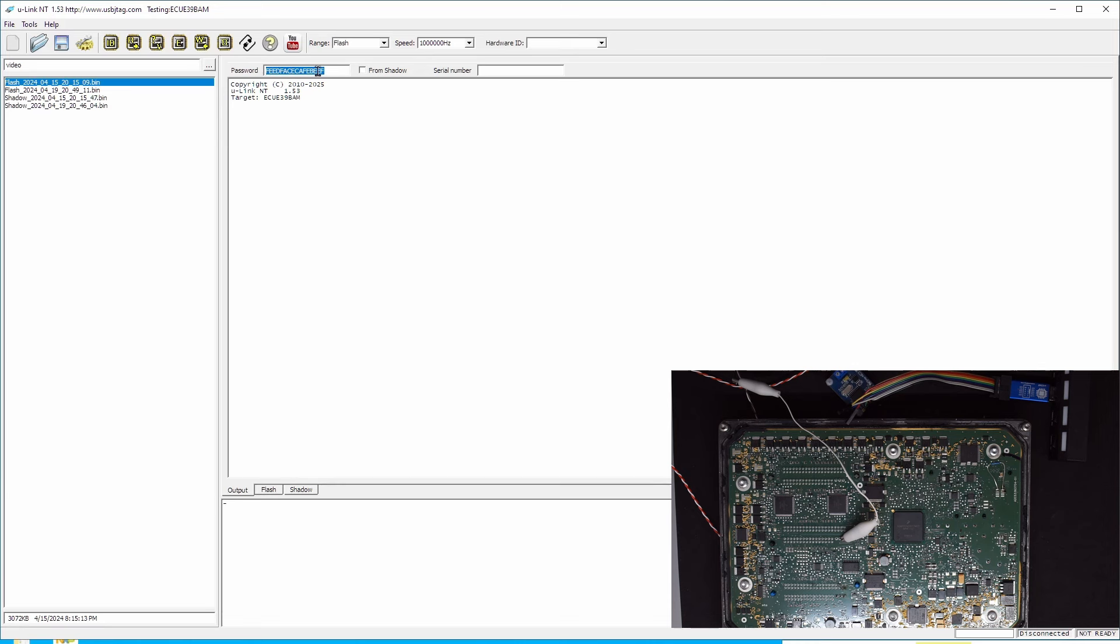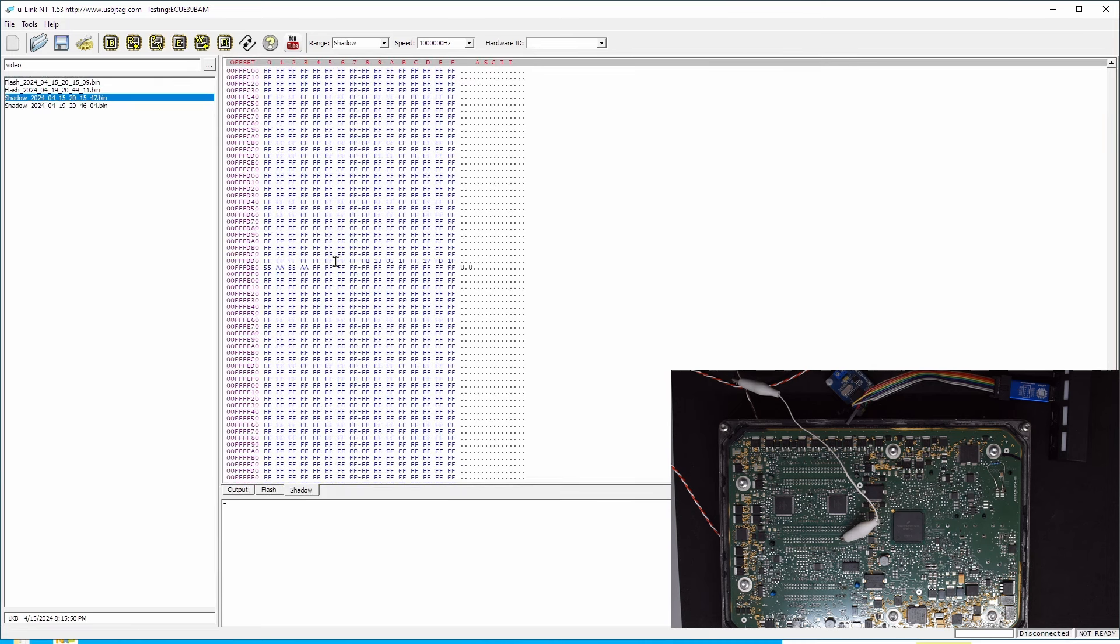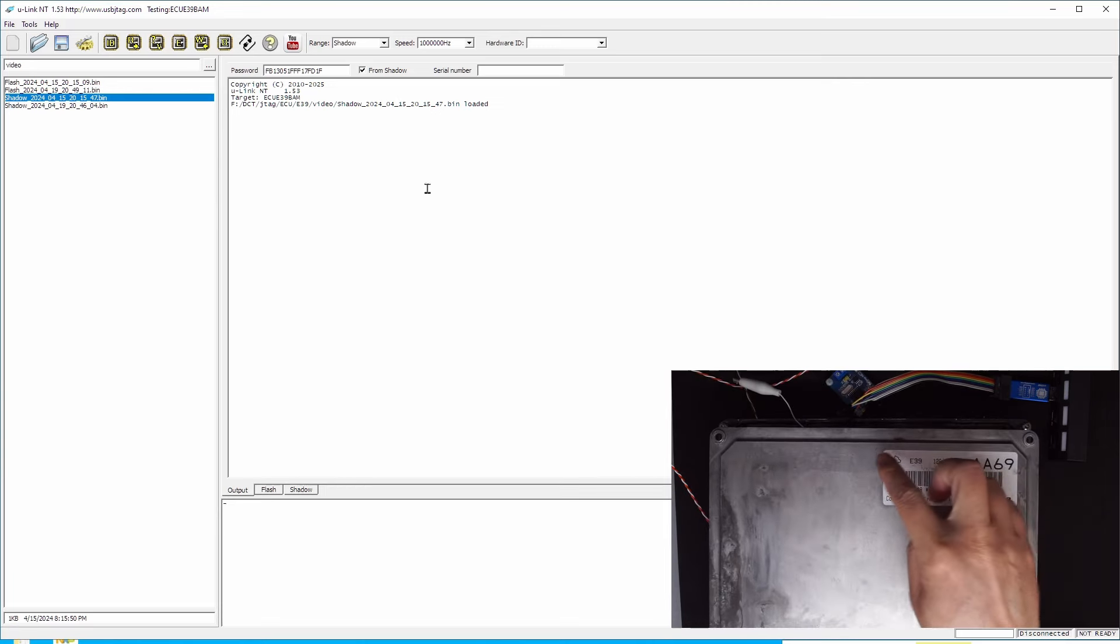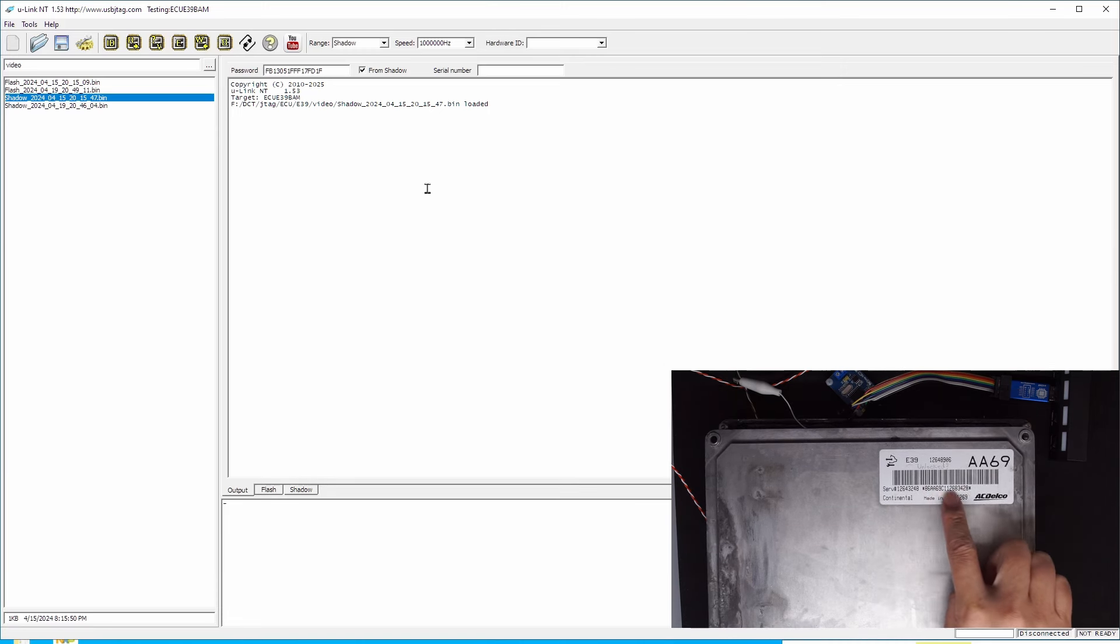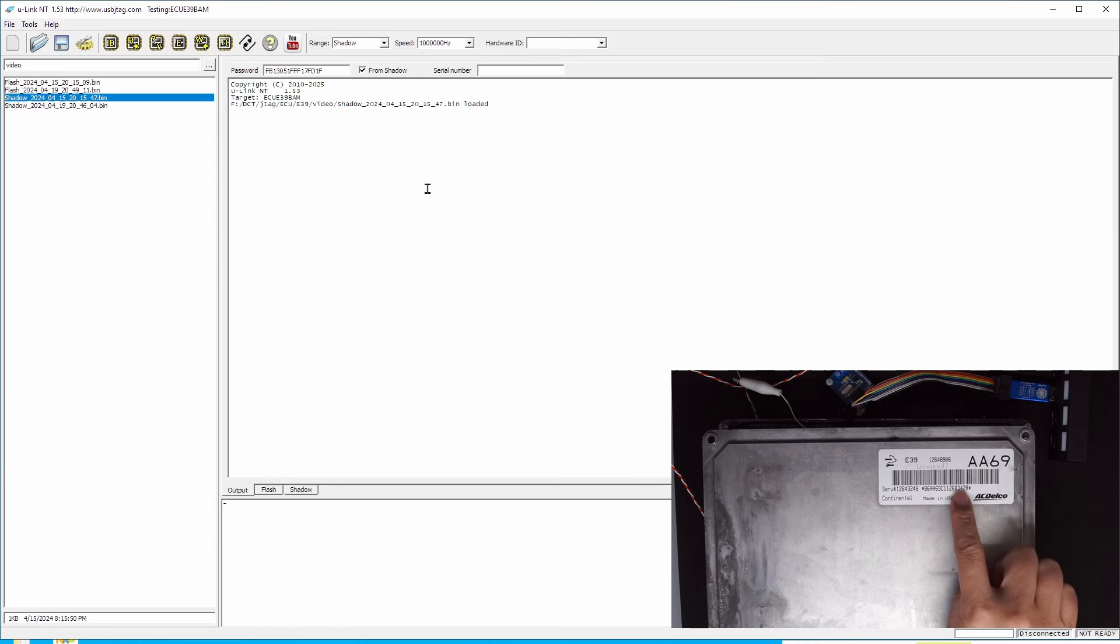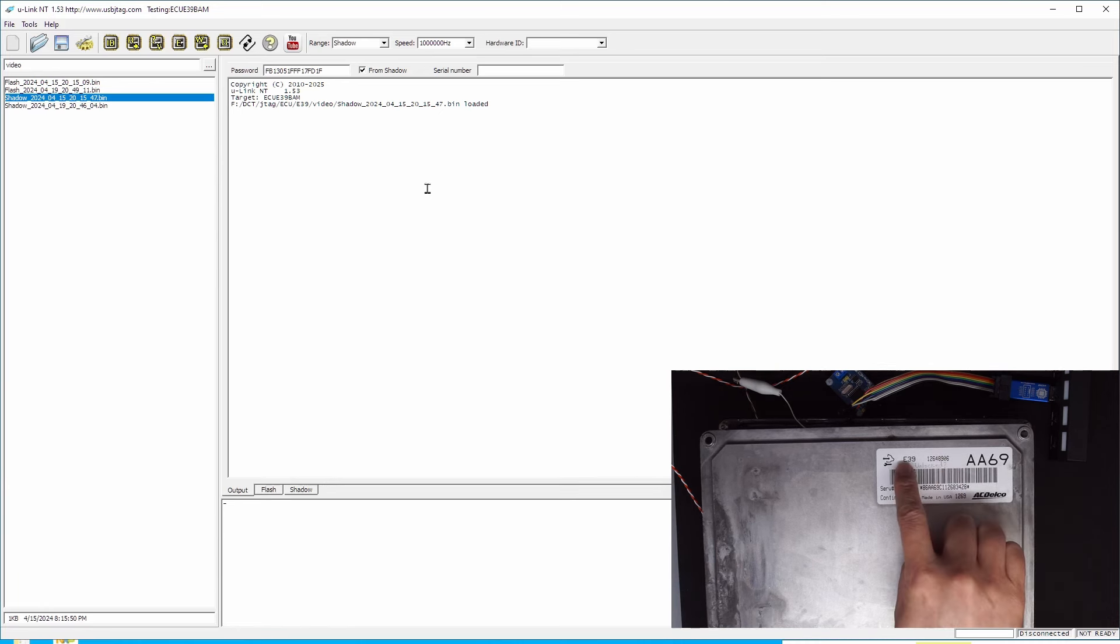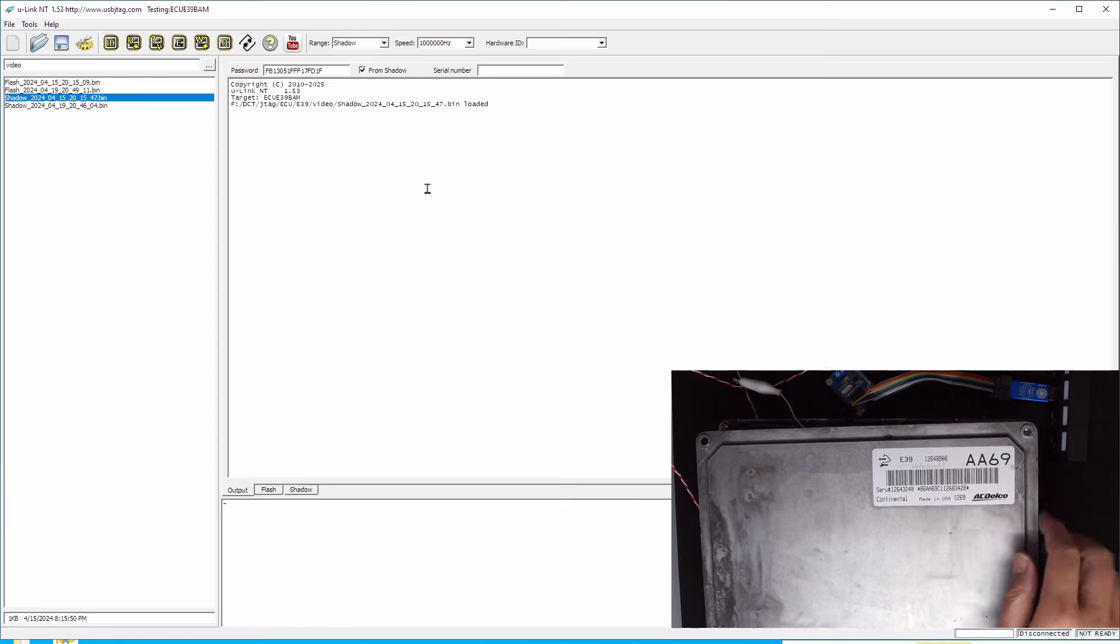The very important thing is the password. The password is important to be able to enter debug mode. Otherwise, if the password does not match, for security reasons the CPU will not enter the BAM mode. There are two ways to get the password. One is we have read the shadow. So here we have a shadow, we know the password is FB1305. You can load the shadow memory as we did, and then you can check this button. Say I want to check this from the shadow and you will get this. In case you didn't have it, there is an algorithm to get the password from the serial number.